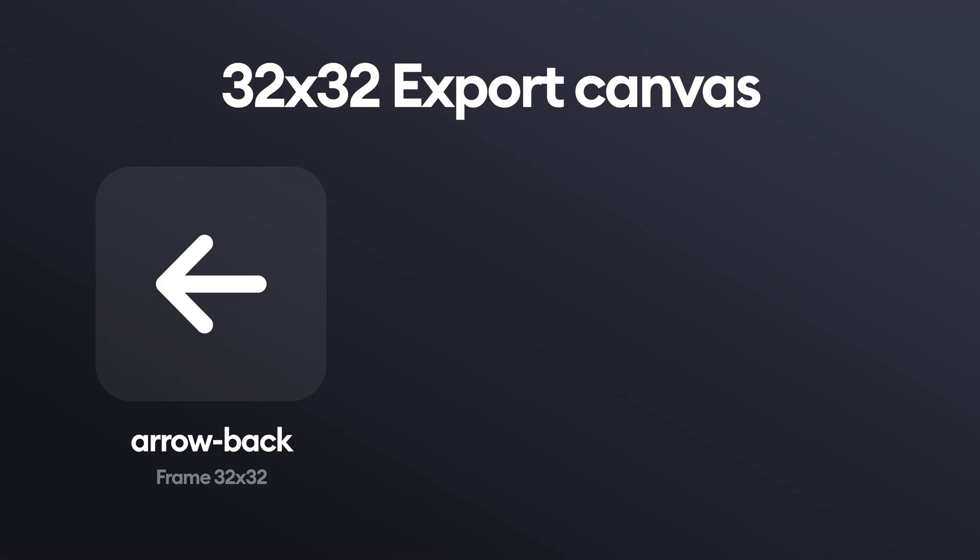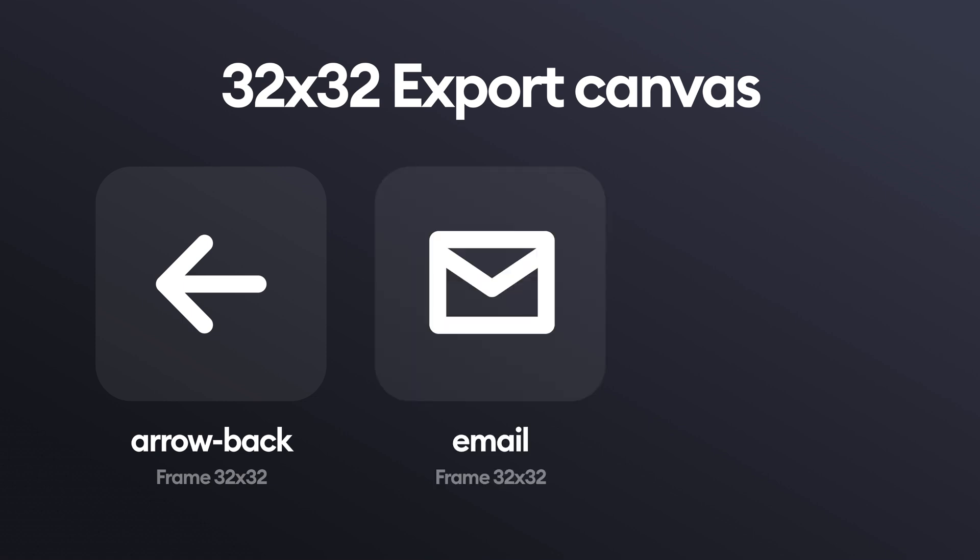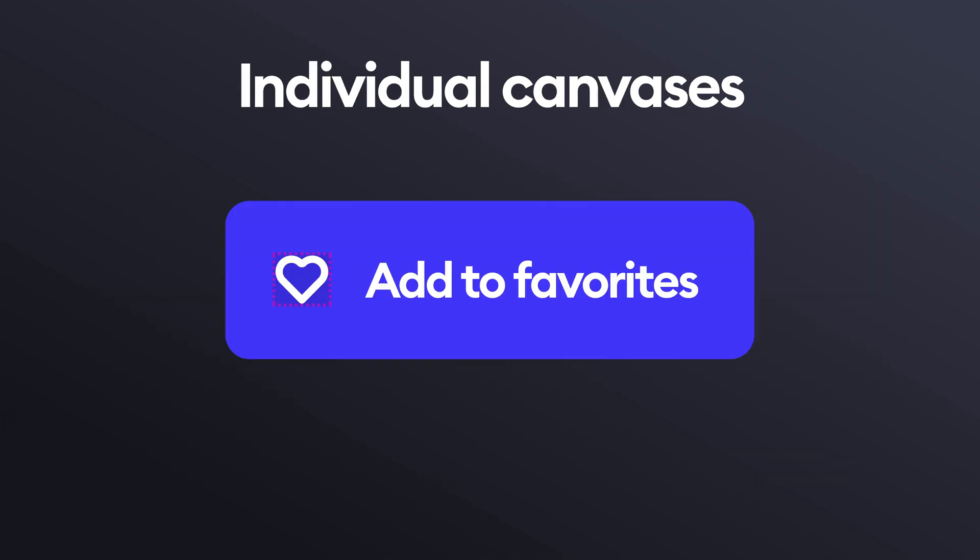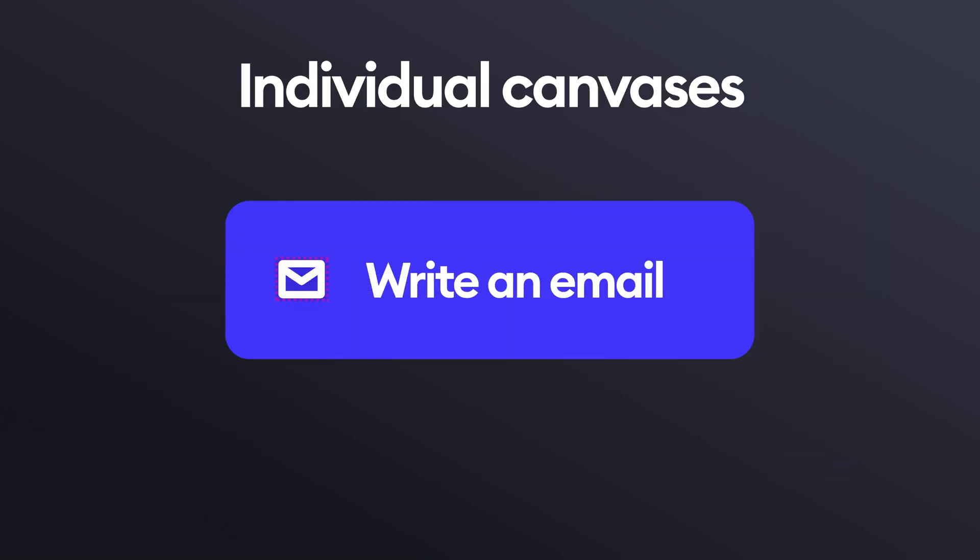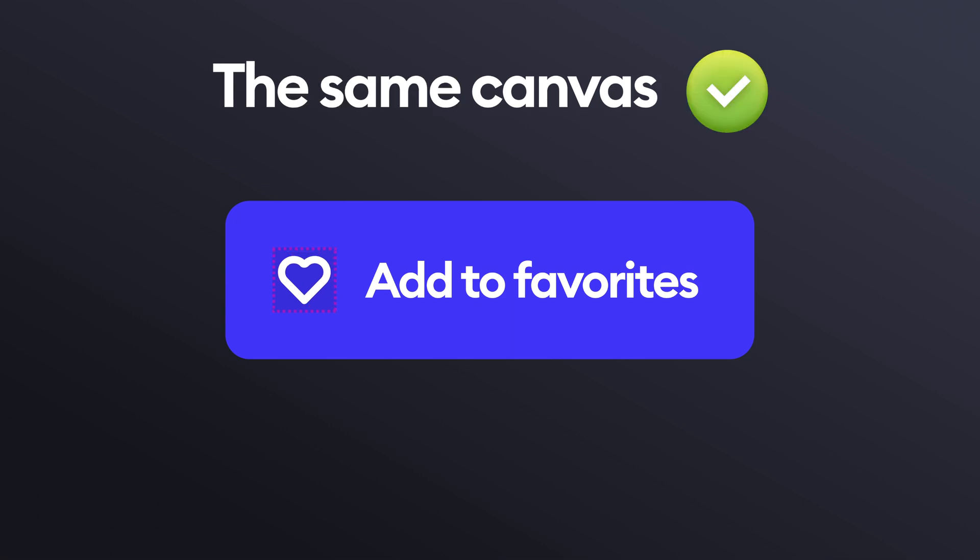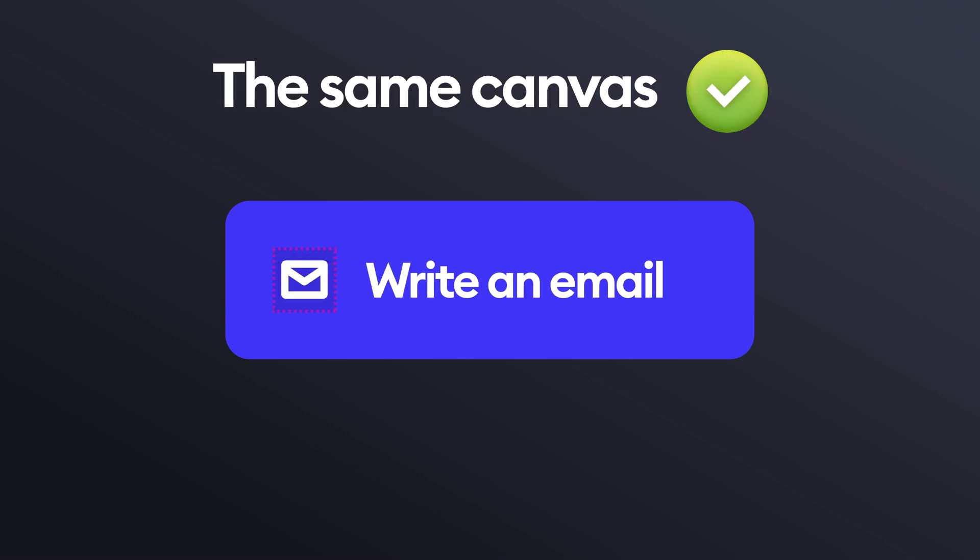If you have a lot of similar sized icons in your design, you can create a 32 by 32 canvas for each one and place them in the very middle. Then export the SVG out of that. That method can often help developers with auto aligning the icons to buttons or text because they're instantly the right height.